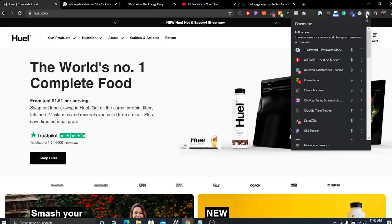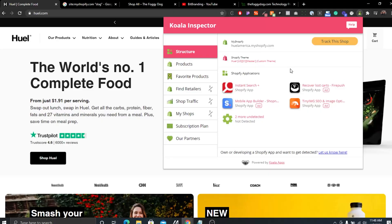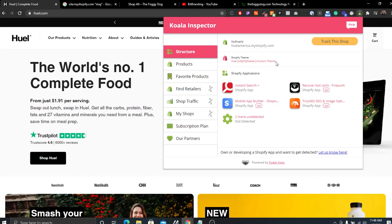The last one — drum roll please — is called Koala Inspector. We'll go to Huel again and open the extension. A couple of huge things here: it actually gives you the name of the Shopify theme they're using. In a lot of cases stores will use custom themes and change the name — in this instance Huel just called it 'Huel' so you can't tell what template they started with. But a lot of times you'll see the actual name of the theme, which is really cool.